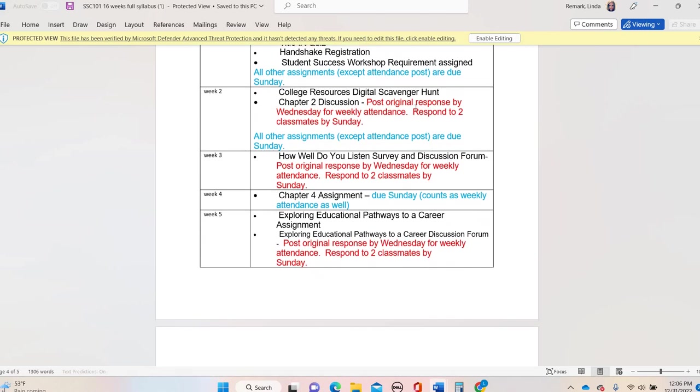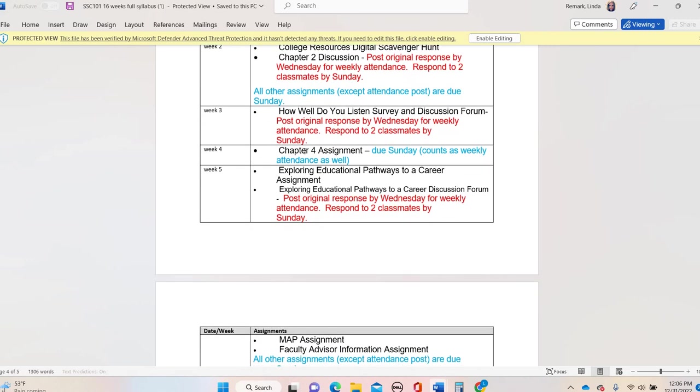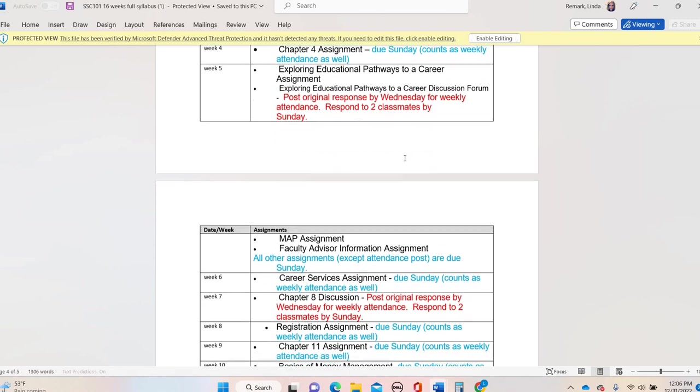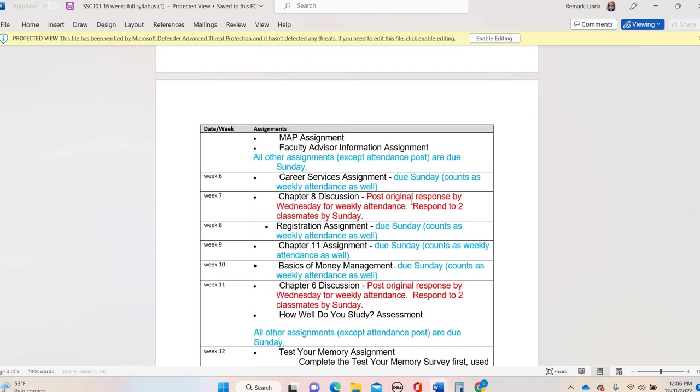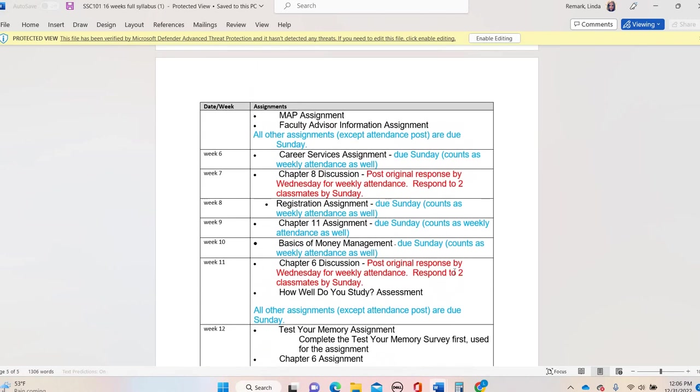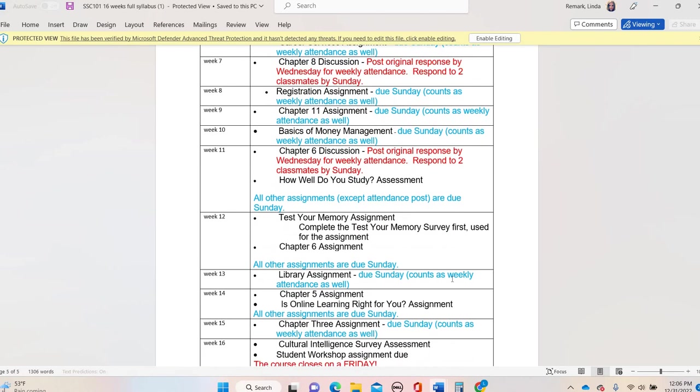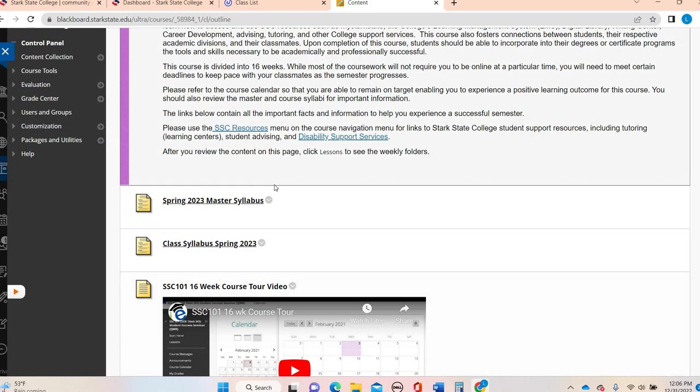On the weeks where there are no discussion forums to post in, such as week four, you have one assignment that's due by Sunday and that will count as your weekly attendance. So just pay attention to the syllabus. I always recommend to my online students, print off your syllabus or at the very least print off the calendar.